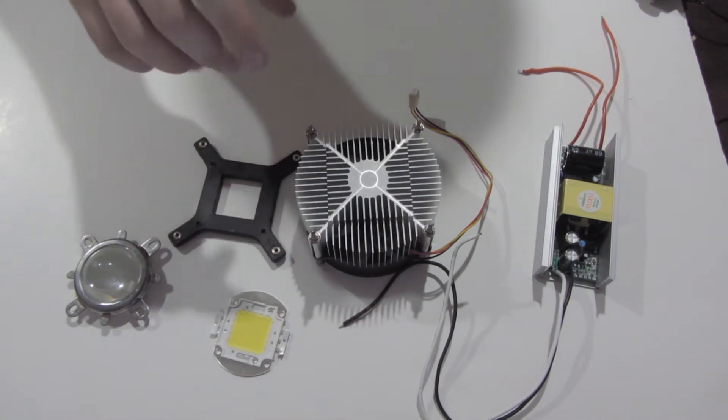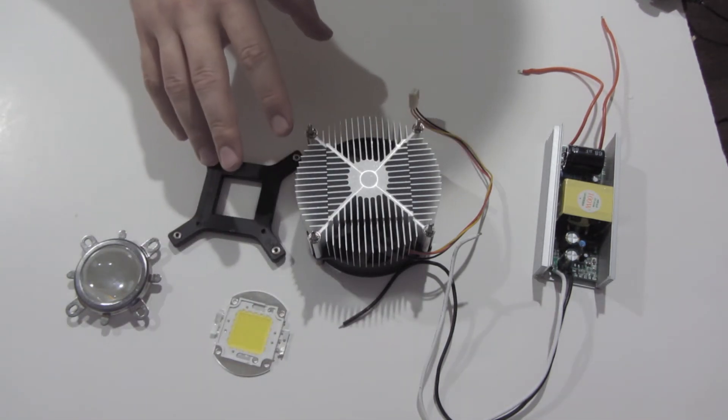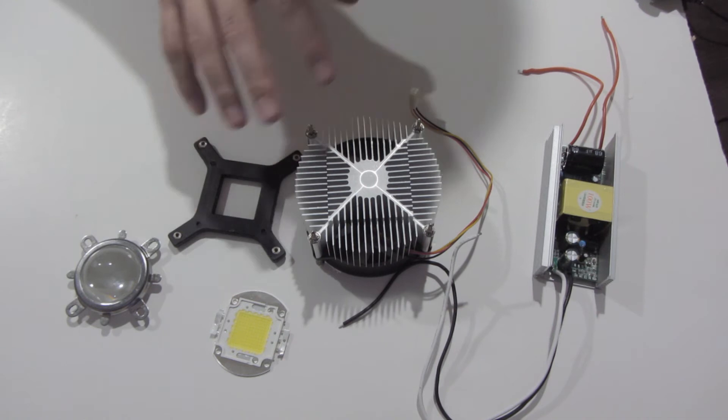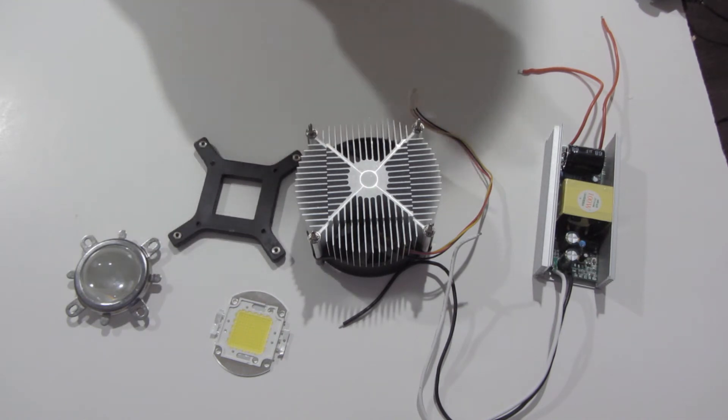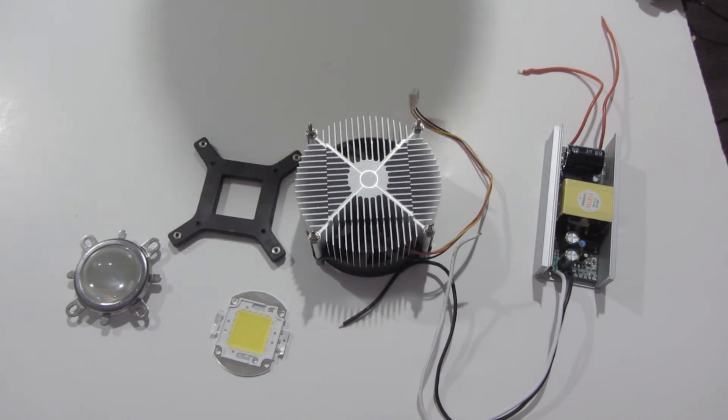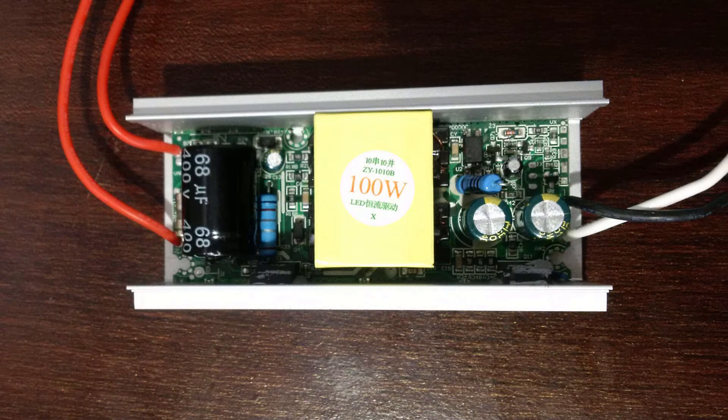I'm going to do a video on this later putting this all together based on a couple other videos that I found on YouTube, but I wanted to talk specifically about this LED driver.